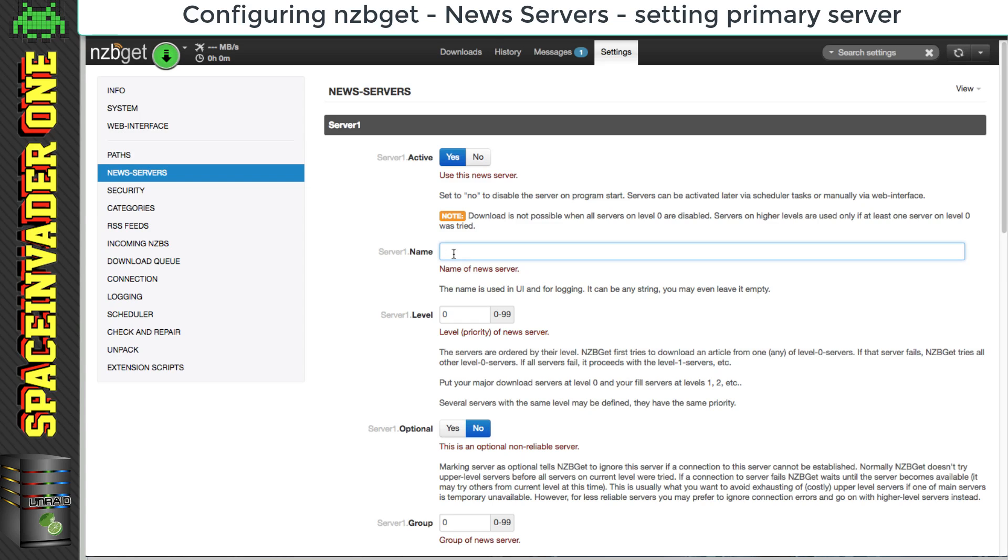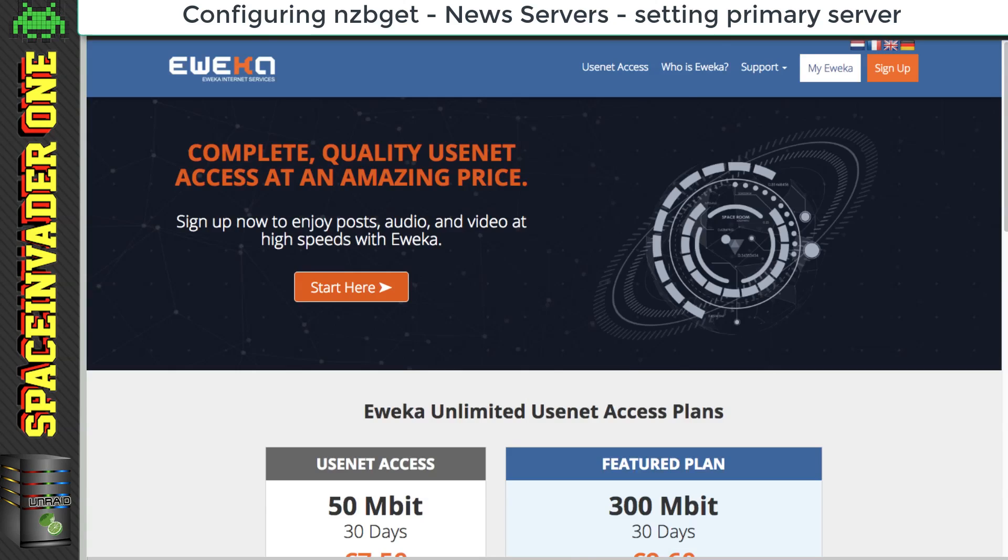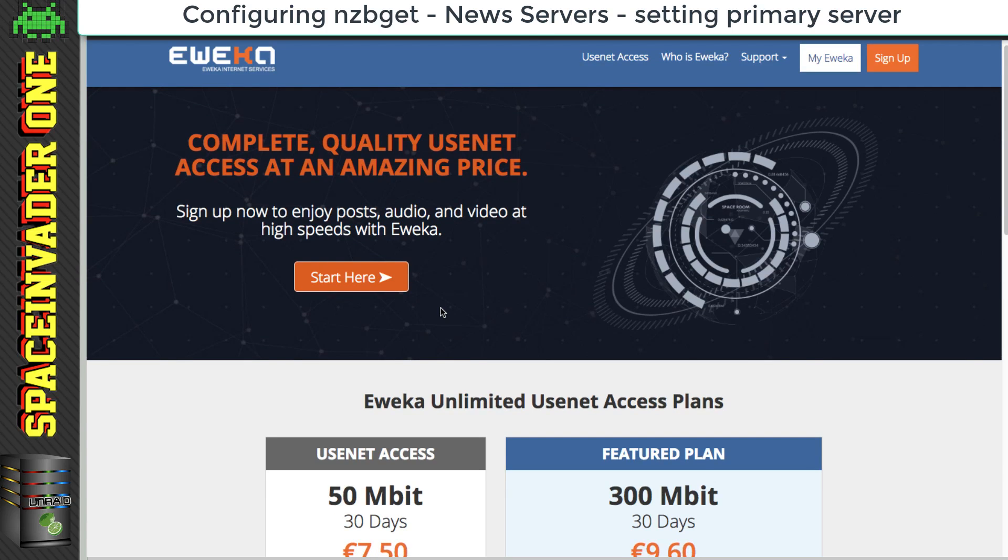And I think an excellent usenet provider is Eweka. I've been using Eweka for a few years now, and I find them really good, really fast speeds, and really good retention.